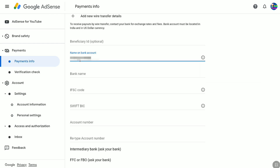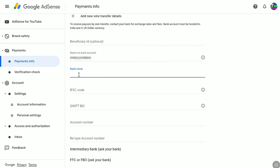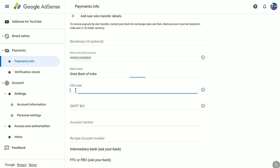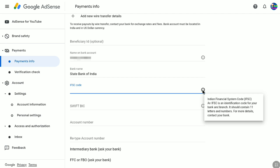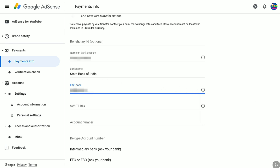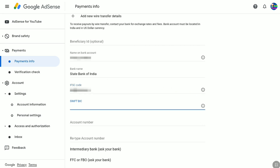After entering your full name, next enter the name of your bank. Since my bank account is from State Bank of India, I'm going to enter State Bank of India. The next field is the IFSC code, which is only available in India. If you are from a different country, you might have a different option here, or you might not have this option at all. Enter the IFSC code of your bank account. After that, you have to enter your SWIFT BIC code, which is available worldwide and every bank has one.